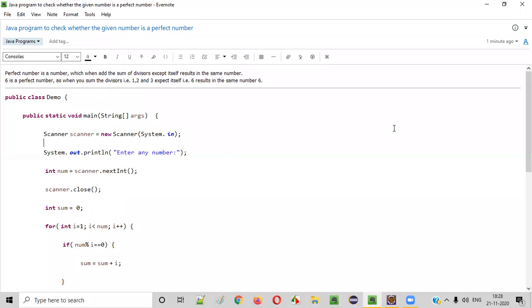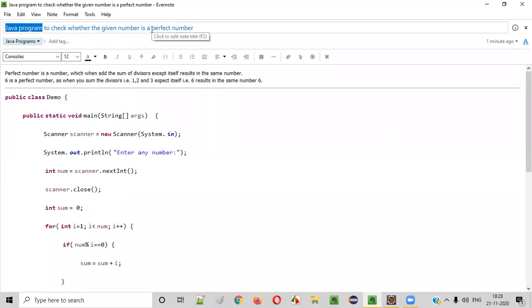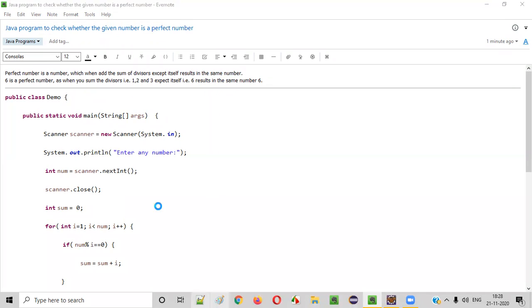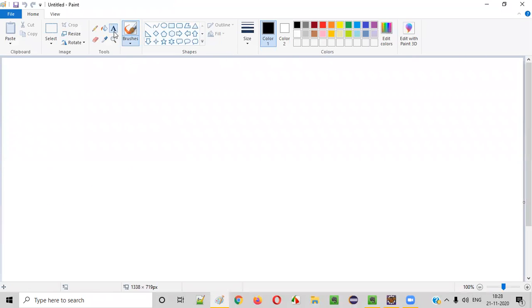Hello everyone. In this video session, I am going to practically demonstrate a Java program to check whether the given number is a perfect number or not. So what exactly is a perfect number?